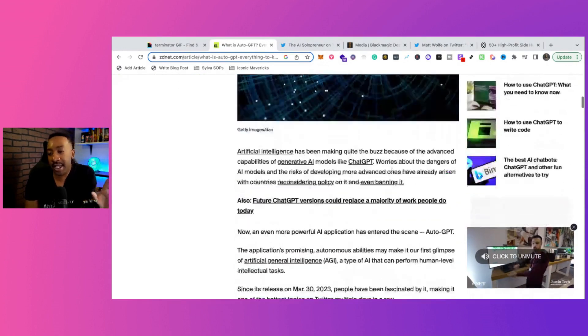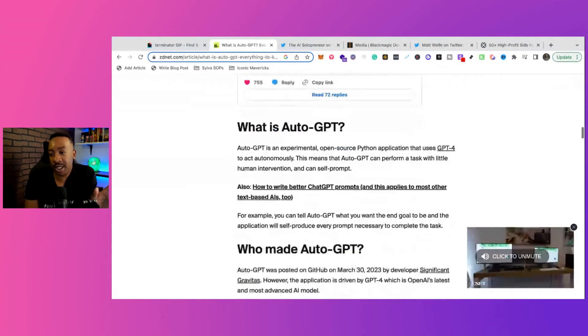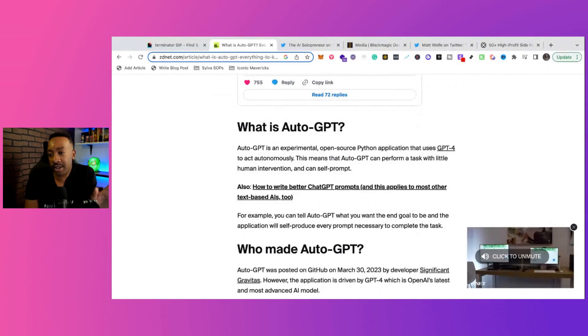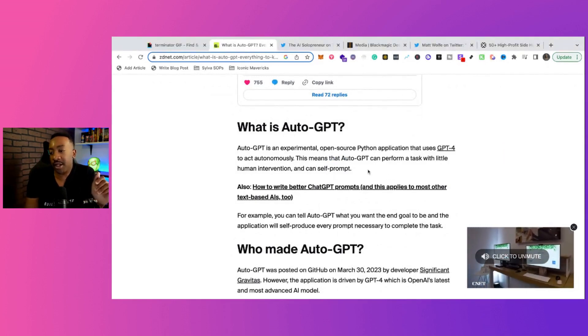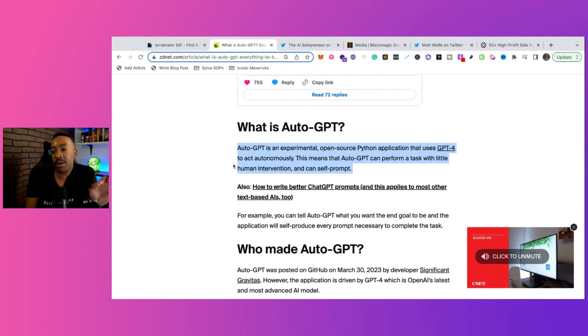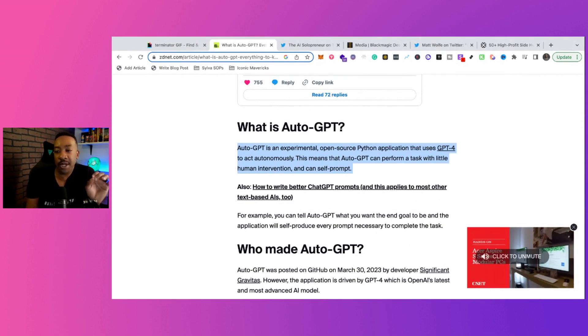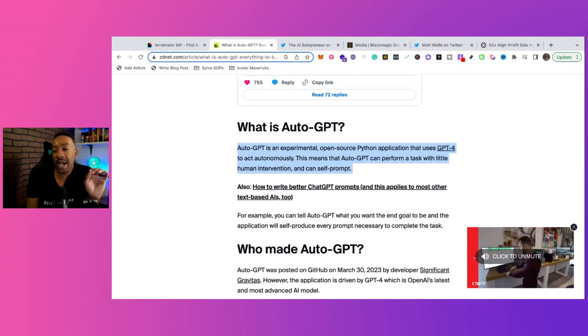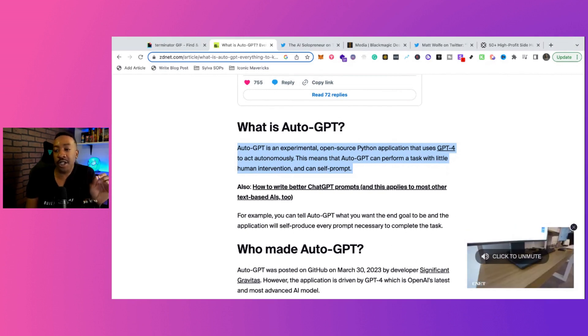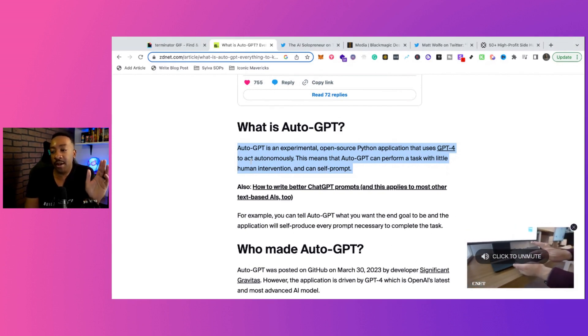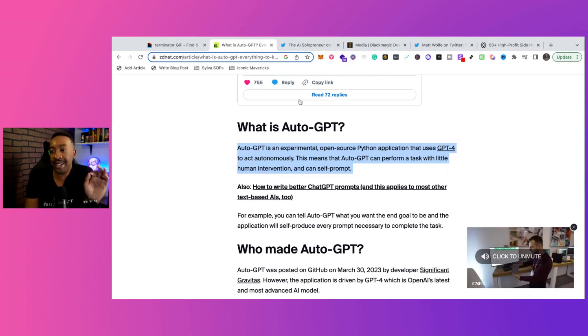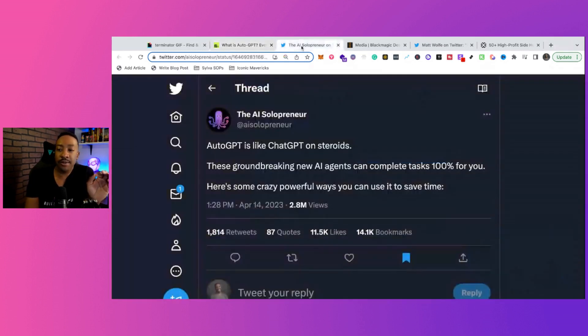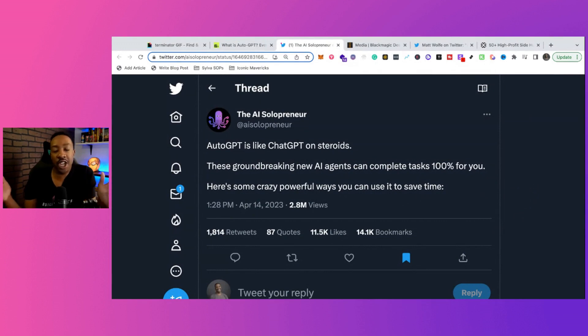Now, this is a new project that has been released a couple of weeks ago, and I'm just going to tell you exactly what it is. AutoGPT is an experimental open source Python application that uses GPT-4 to act autonomously. That means that AutoGPT can perform a task with little human intervention and can self-prompt. What's the TLDR? What does this mean? Well, that means it's ChatGPT on steroids.